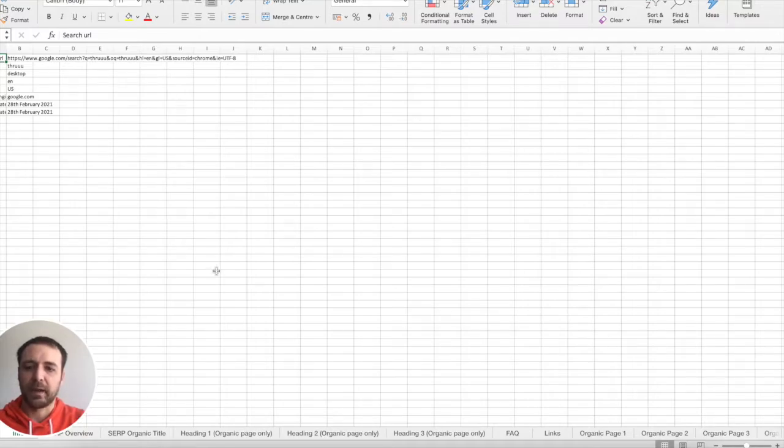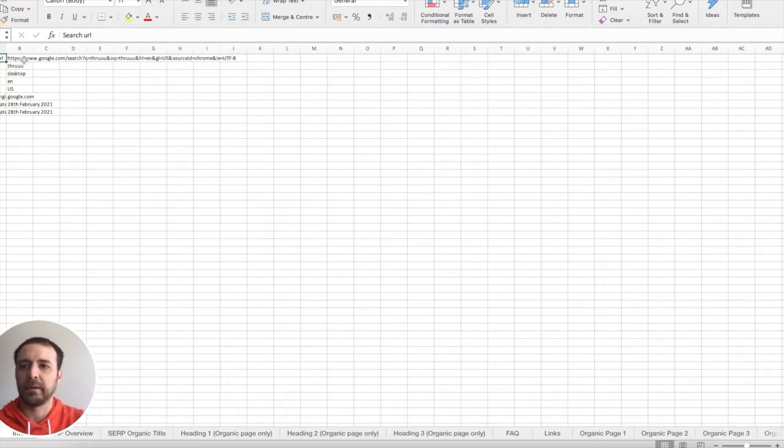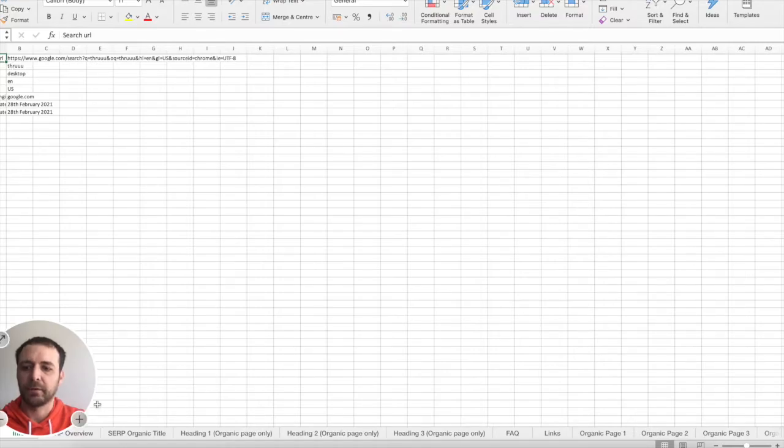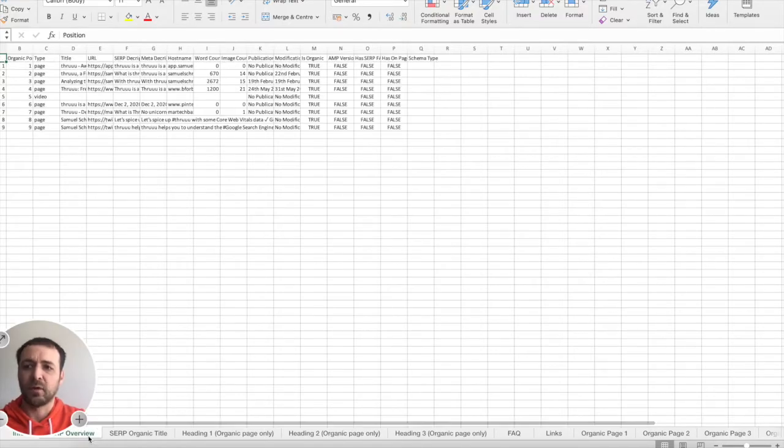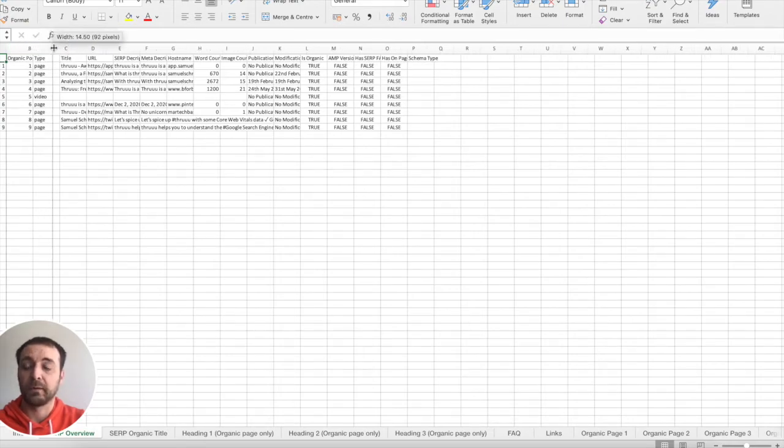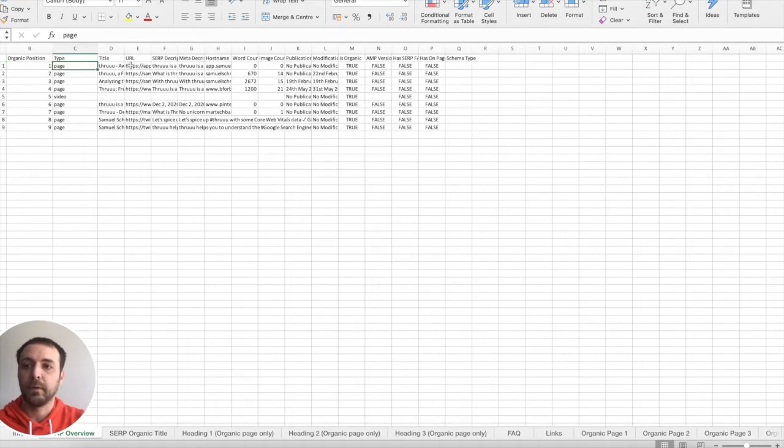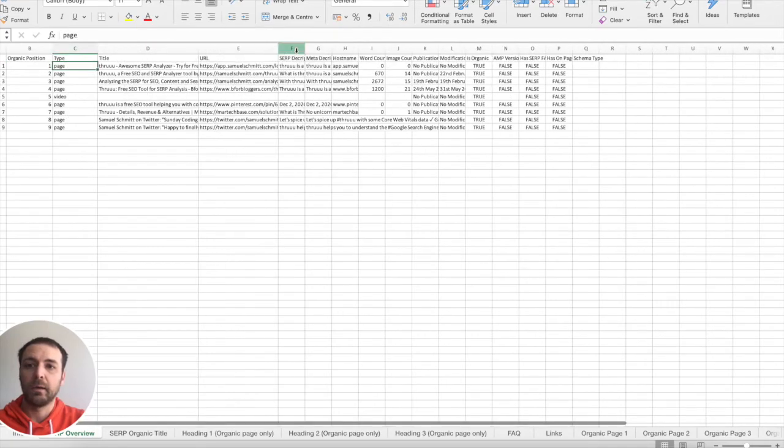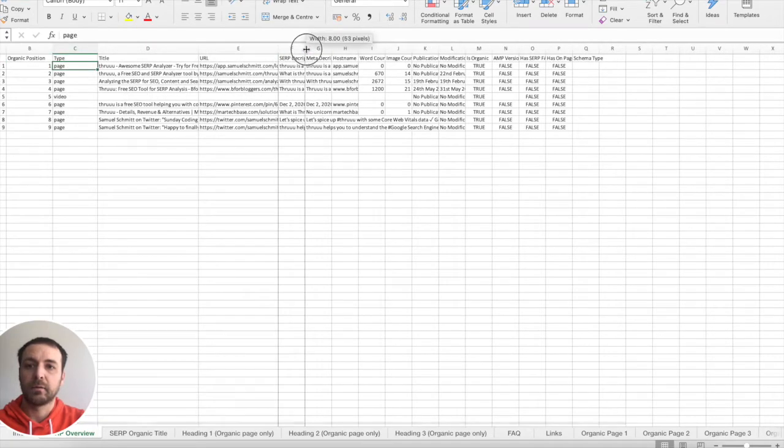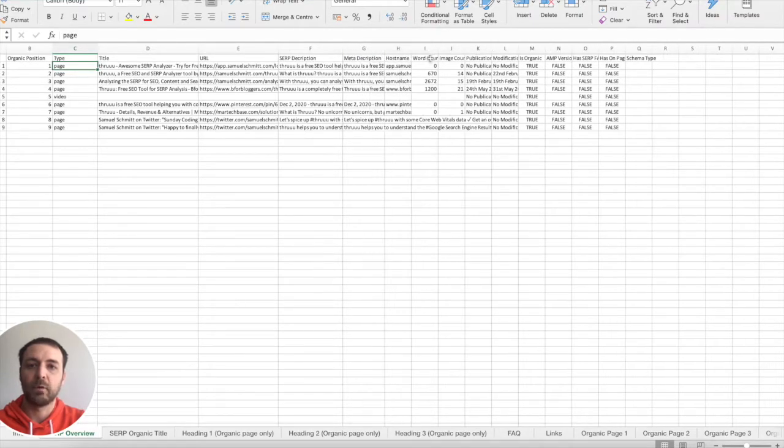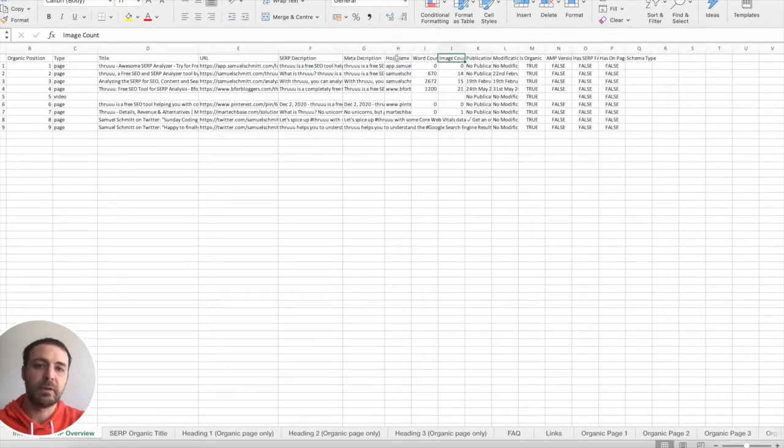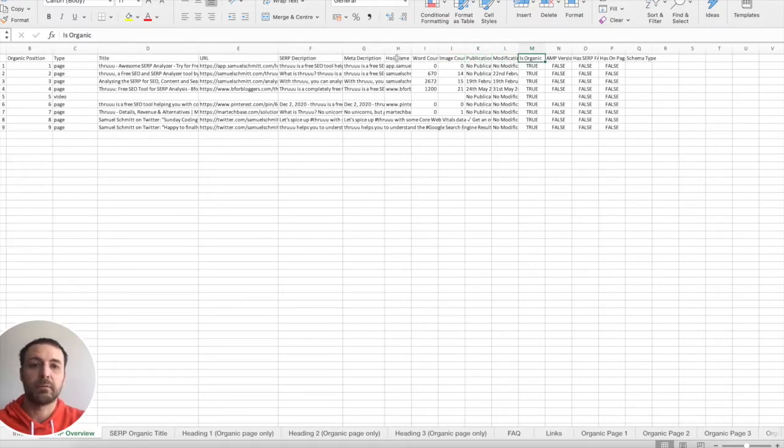So what is inside? You will see there are different tabs. First, this is the main one displaying the query, the different parameters you entered. Then the second one is the overview of the SERP. Here you can see all the pages, all the results with the different types, with the title, URL, the SERP description, the meta description, the hostname, the word count, image count, publication date, modification date, if the page is organic or not, if there is an AMP version,